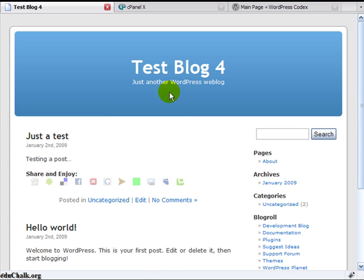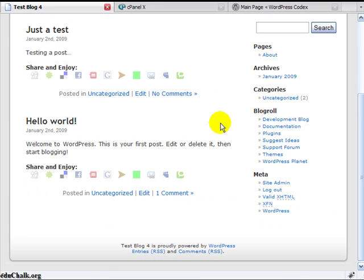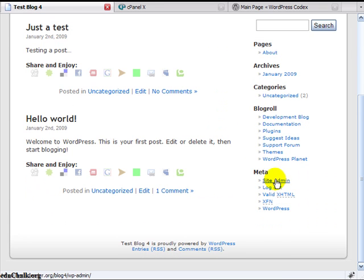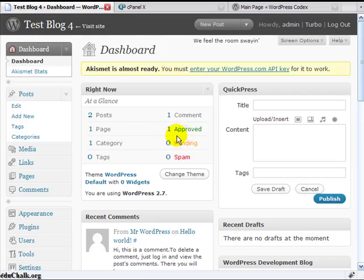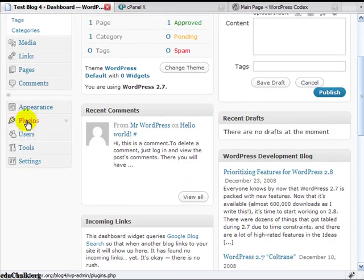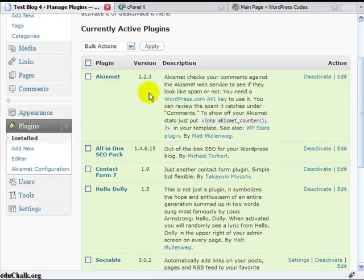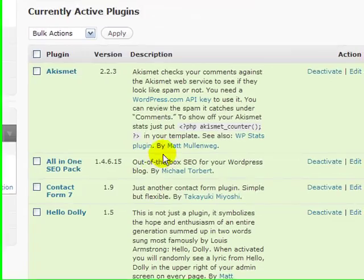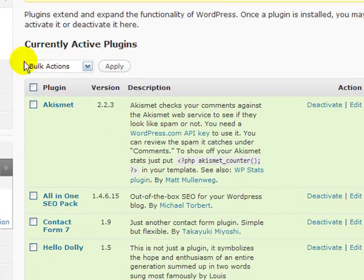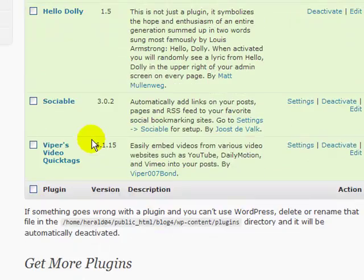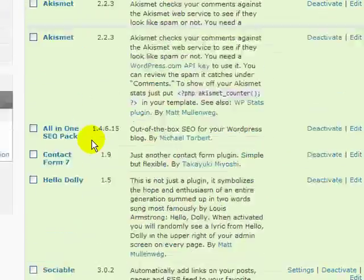As an example, if we look at this test blog here and I log in and go to my plugins menu, you'll see that I have several plugins active here. My currently active plugins, I have six of them active.